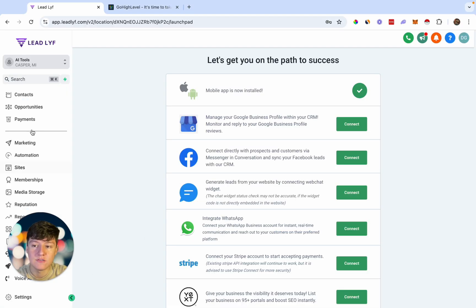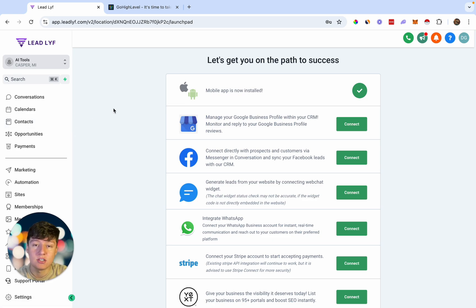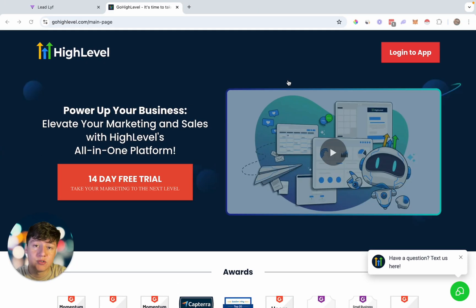So you're going to have your own white label mobile app where clients can go to the app store, log in to your branded app, and get access to all these features. The mobile app can do about 90% of everything you can do on desktop, which is a huge benefit when reselling Go High Level as your own platform — because a lot of businesses are busy and not always at their computer, so they can just pick up their phone, use your app, communicate with leads, book appointments, and so on.